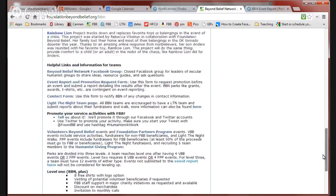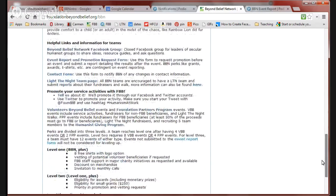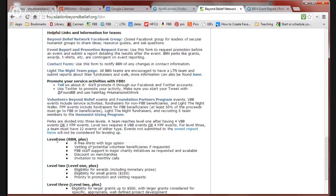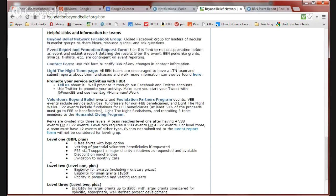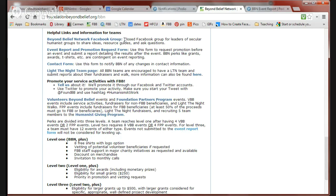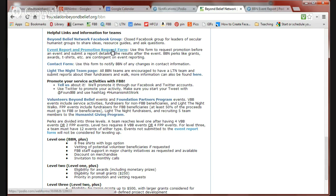Now, at the bottom of the page, we have helpful links and information for teams. We have the different levels required to get the different types of perks. Eight free T-shirts at level one and 12 additional T-shirts at level three. There's a link to our Beyond Belief Network Facebook group and the event report and promotion request form, which we're going to be using in a second.